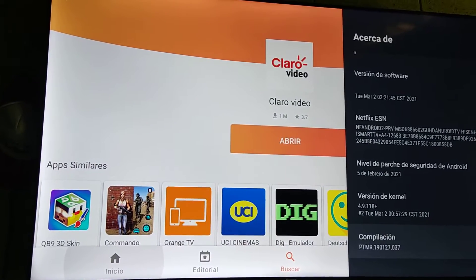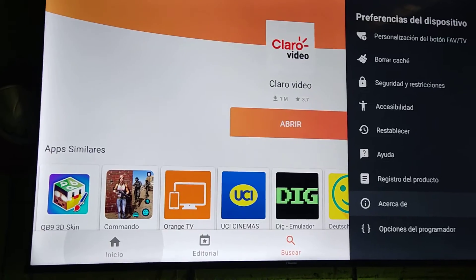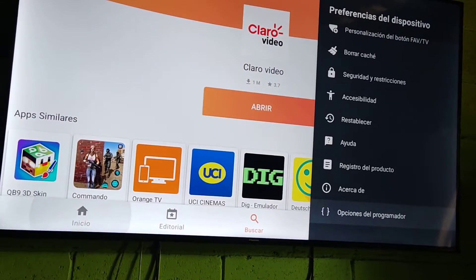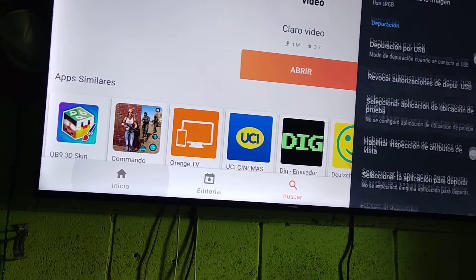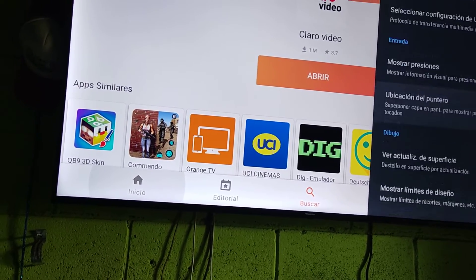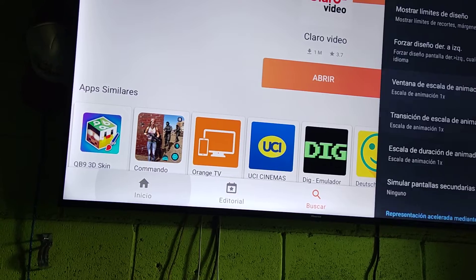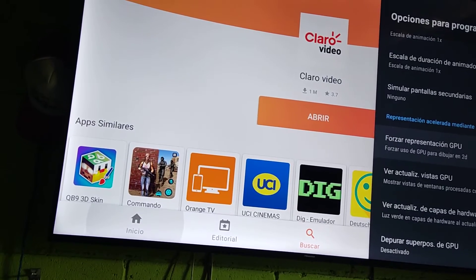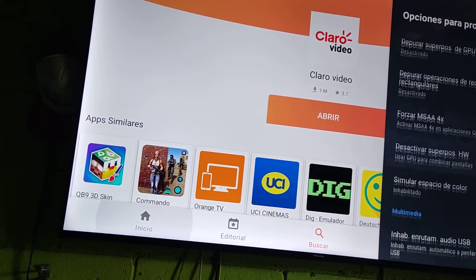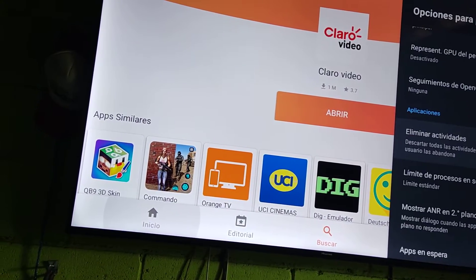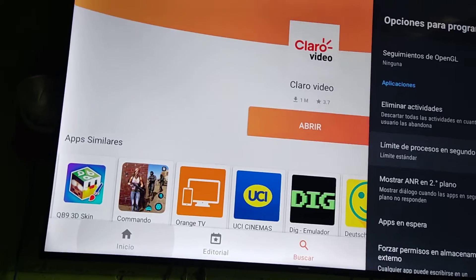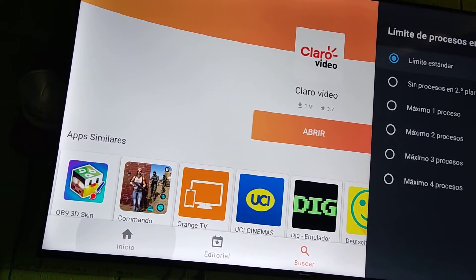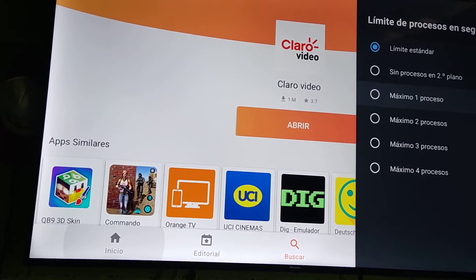Once you get the Developer Options permission, go back and there it is — Developer Options. We click on it and scroll down to find the setting we need. Note that my TV's language is in Spanish, but it is almost the same. We're looking for 'Background Process Limit' — here we have it: processes in background, with options like limited, standard, and maximum.